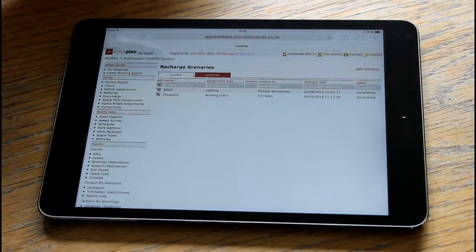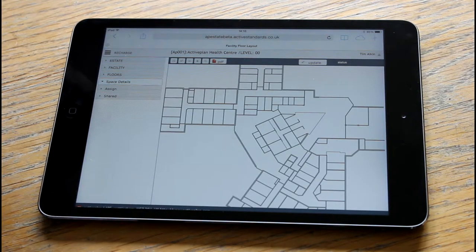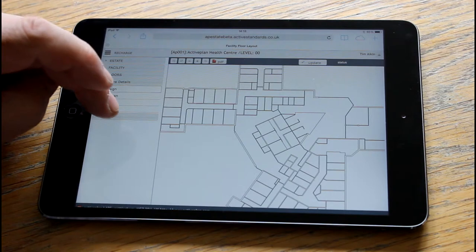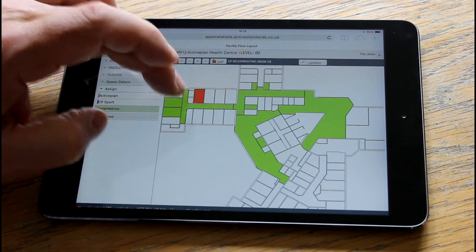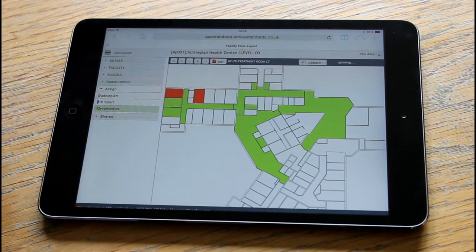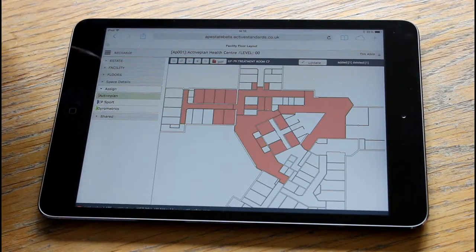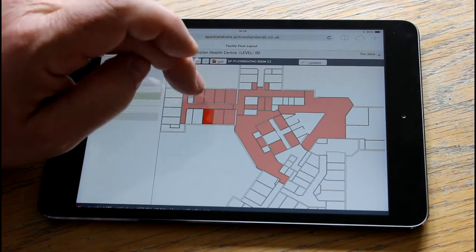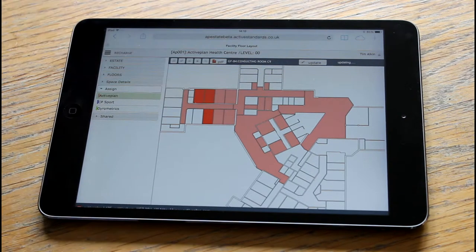We'll choose the iPad Android tablet view. Now we've got the floor plan and we'll look at the different occupants and select spaces and deselect spaces, because you can do it in one go. We'll look at the active plan — we'll take off two spaces and add one.